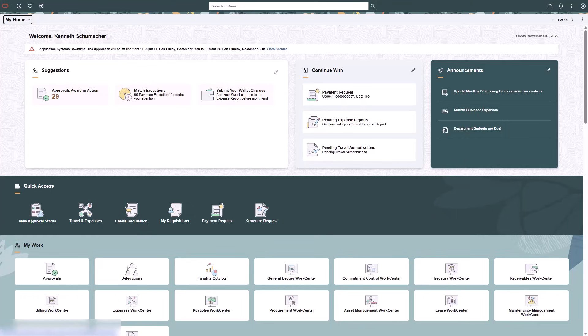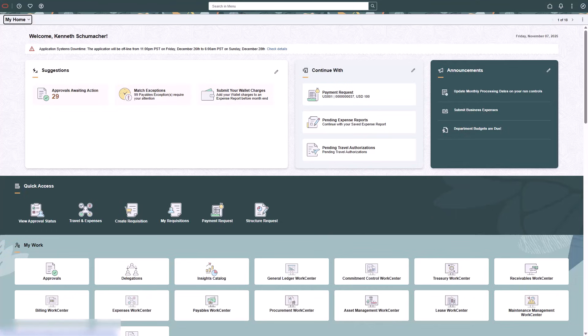The sectionalized landing page transforms how organizations engage with core applications. With role-adapted content, actionable notifications, and streamlined access, teams spend more time on high-value work. Organization administrators can copy delivered section templates and customize them to fit specific needs using standard PeopleTools features. Role and security settings ensure each user only sees the tiles they are permitted to access. This completes our demonstration of the landing page.